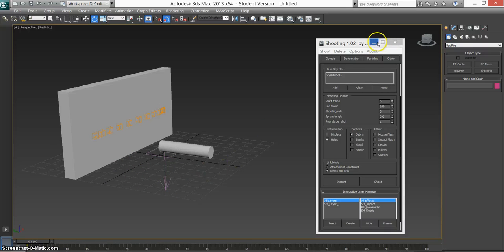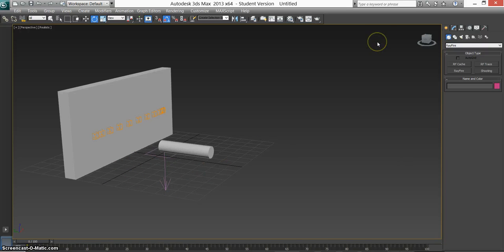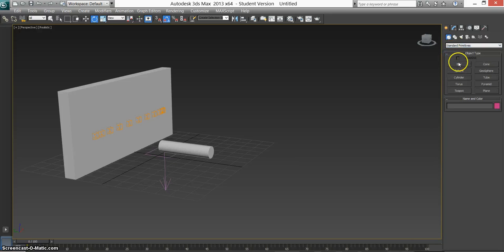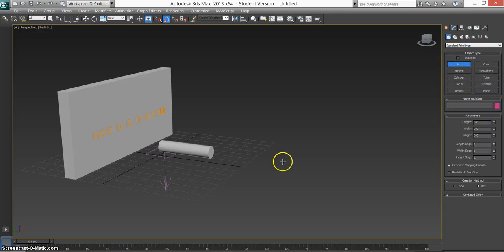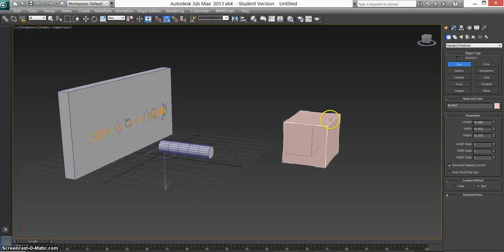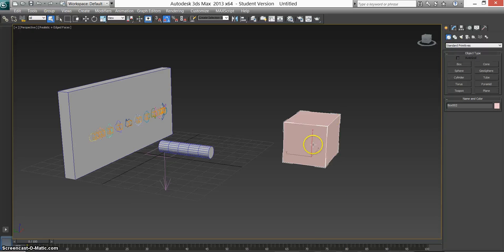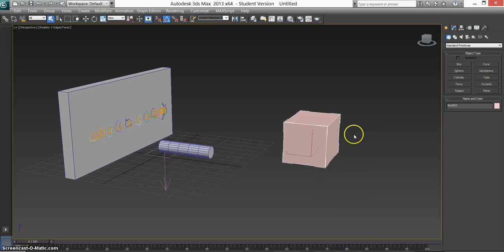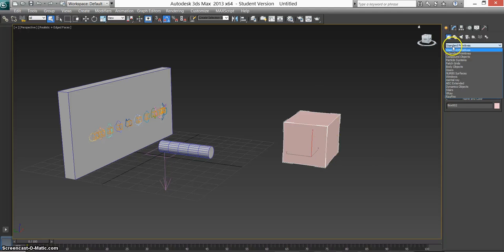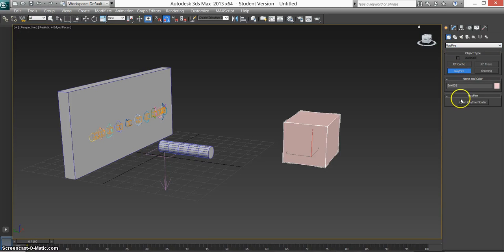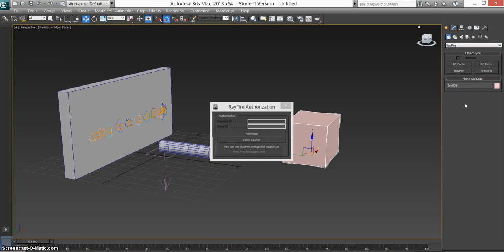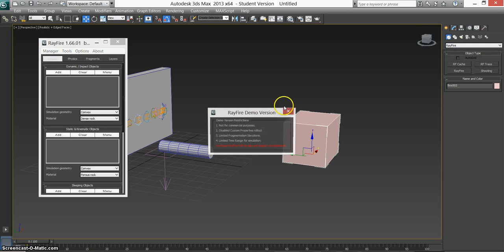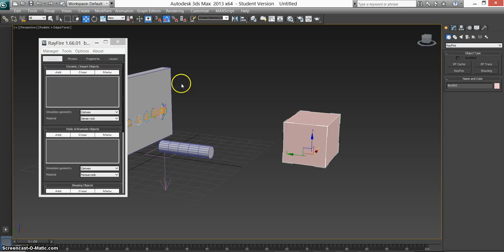So to correct that, what we can do is just minimize that for now. Go to standard. Make a box. Press F4. And you want to go to RayFire again. This time just do the normal RayFire. Open the floater. It's a demo for me. I don't know what you have. I assume it's the same.